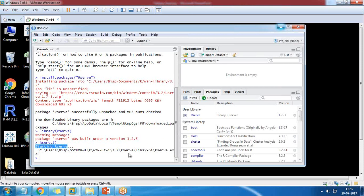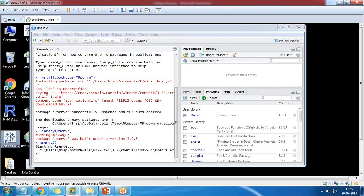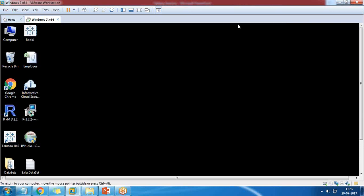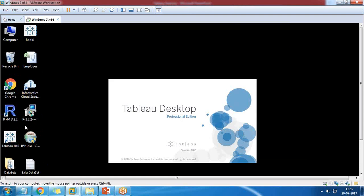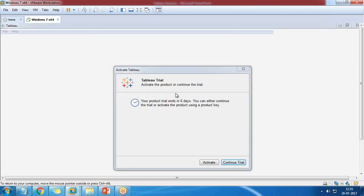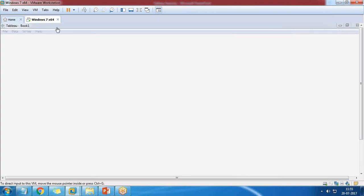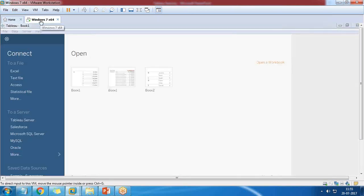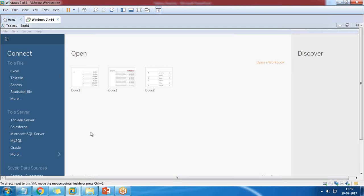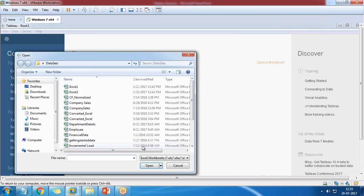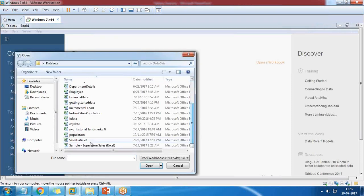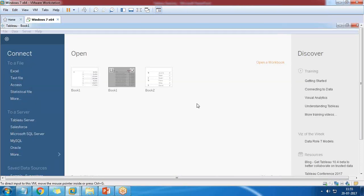Now let's begin Tableau. Let's open Tableau and from Tableau we'll be going to integrate with R. I have already installed Tableau environment in my machine and I'm using the professional version.